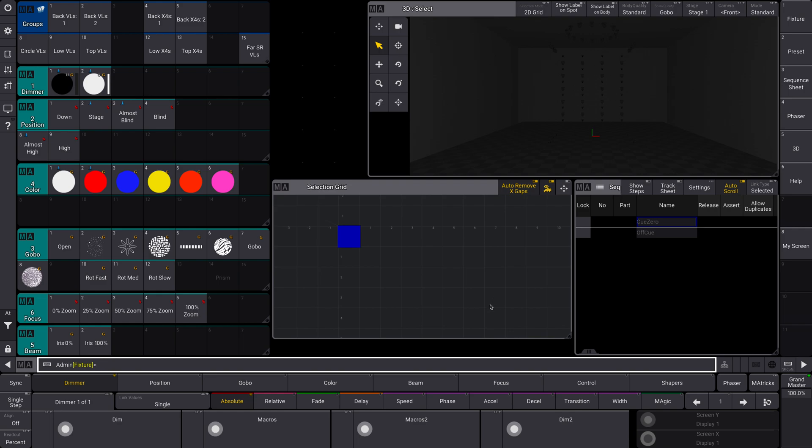All right, so let's do some effects using our selection grids that we made last week, which is awesome. All righty, so let's do this.